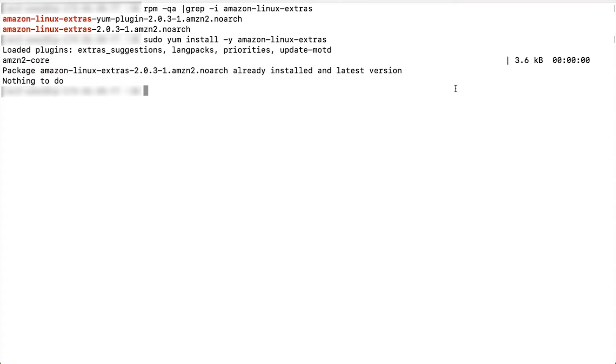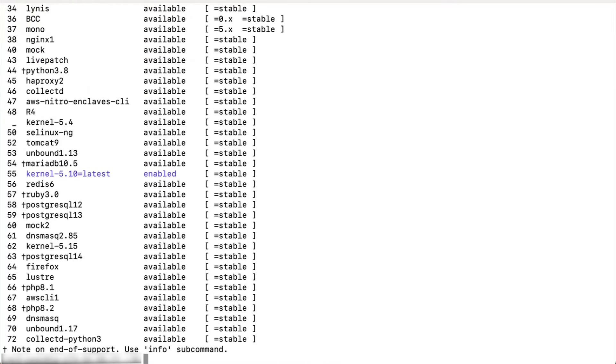Next, list the available topics using the command amazon-linux-extras. The topics are dynamically updated.